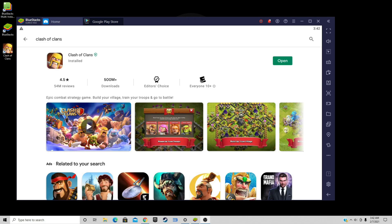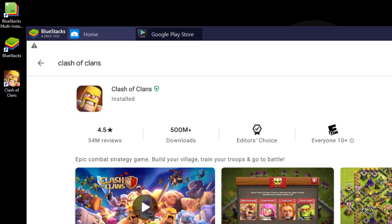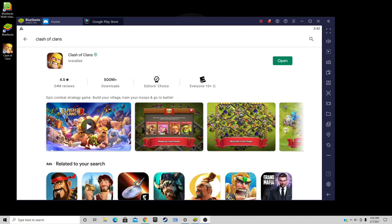Once the download is complete, you will notice that you will also get a shortcut added to your desktop. That will happen with whatever game or app you download from BlueStacks — it will be added to your desktop.